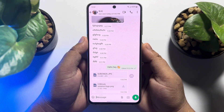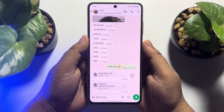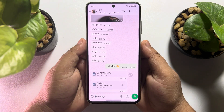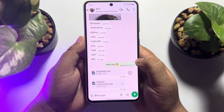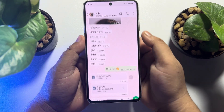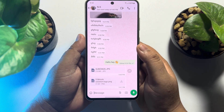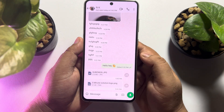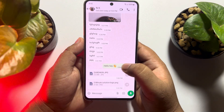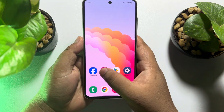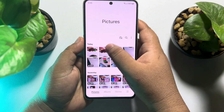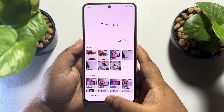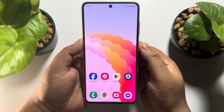Hi, this 5-minute solution is going to show you how to fix WhatsApp document photos not showing in gallery. As you can see, I'm in a WhatsApp chat where I received a document photo. After downloading and viewing the photo, going to the gallery shows that those WhatsApp document photos are not showing. Let's see how to solve this problem.